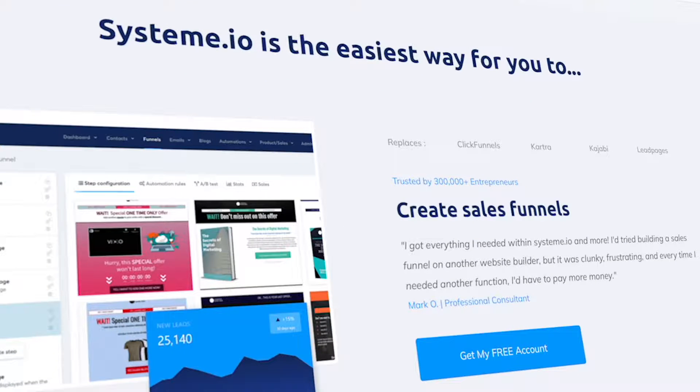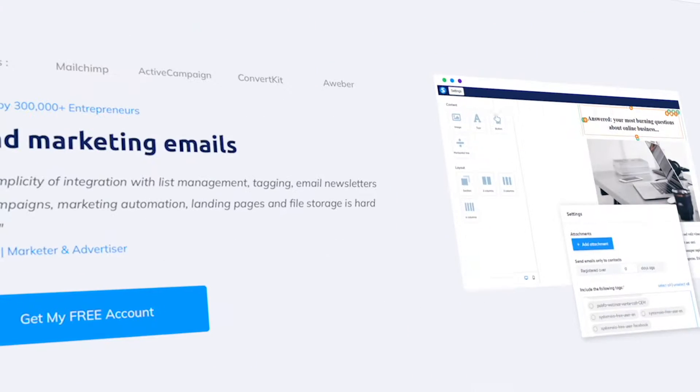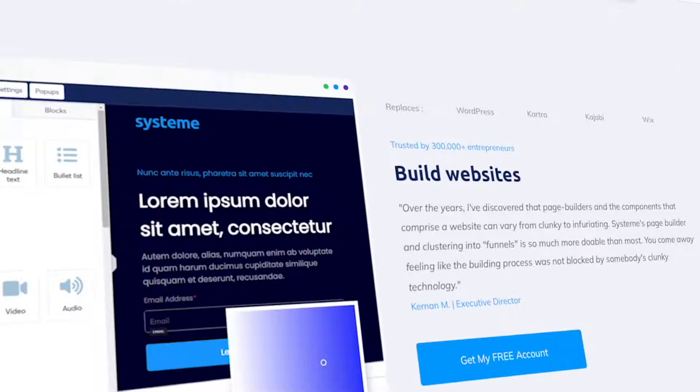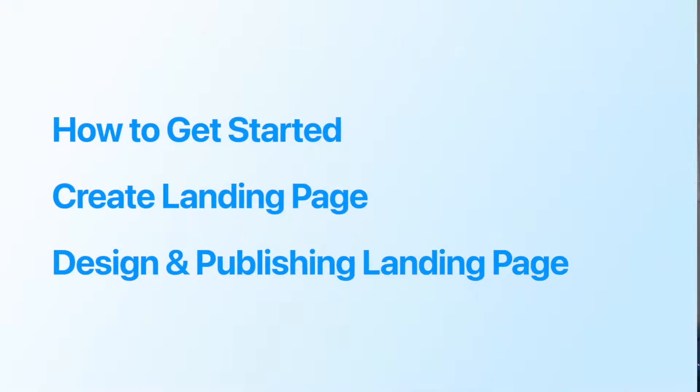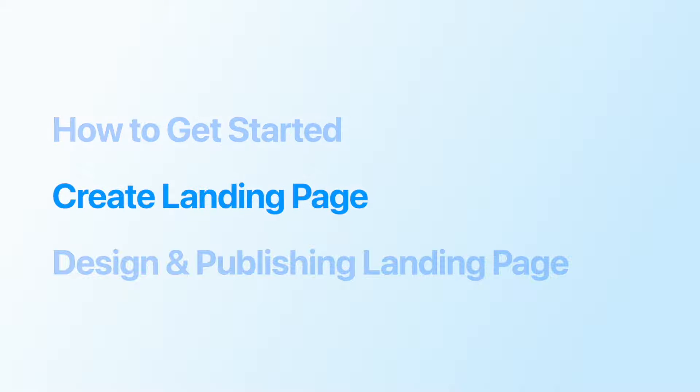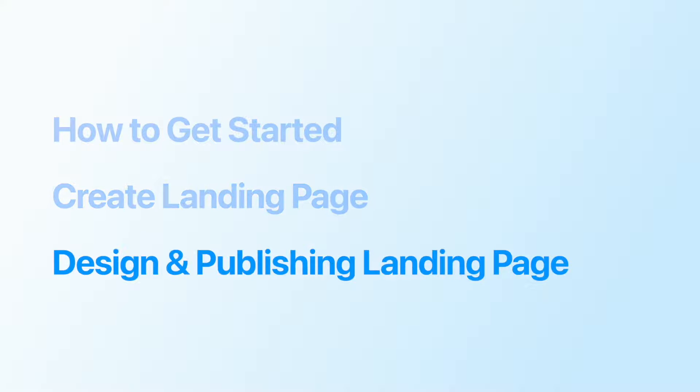With System.io, you can easily create landing pages that convert visitors into customers. In this tutorial, we'll take you through a step-by-step process of getting started with System.io and create a landing page that drives results for your business. We'll cover everything from setting up your account to designing and publishing your landing page. We have a lot to cover in this video, so let's get started with the tutorial.